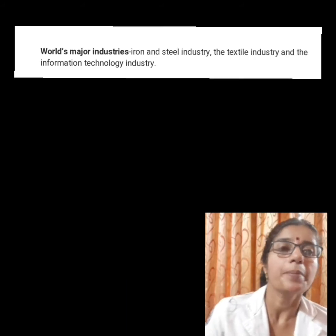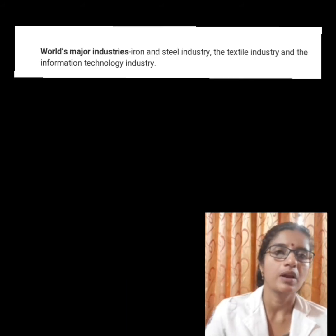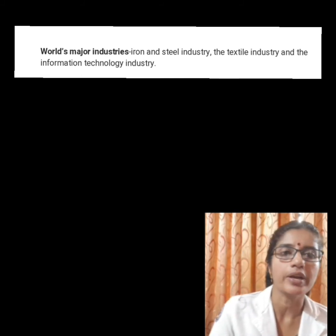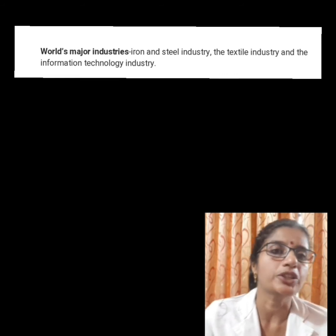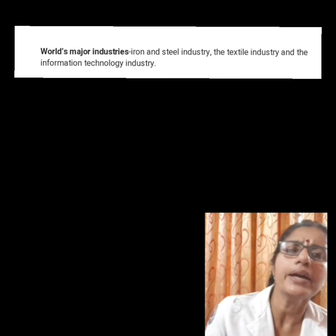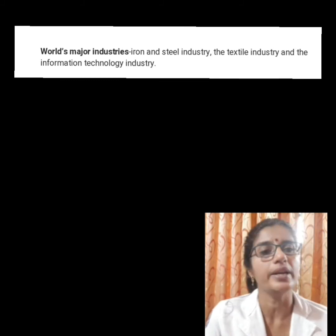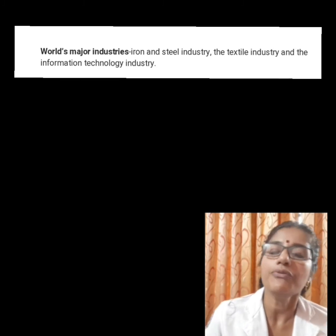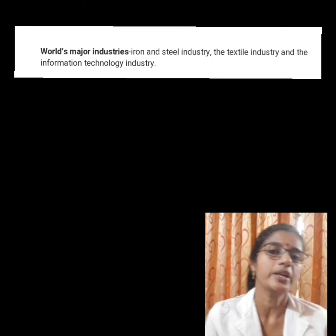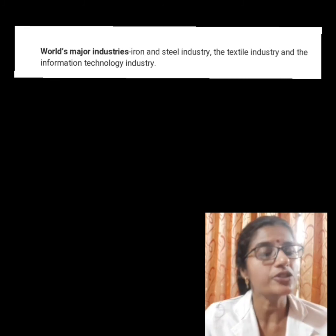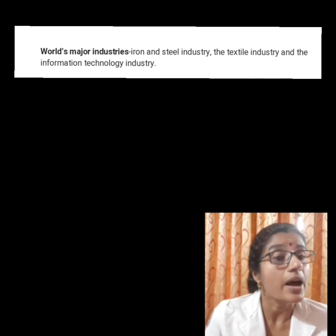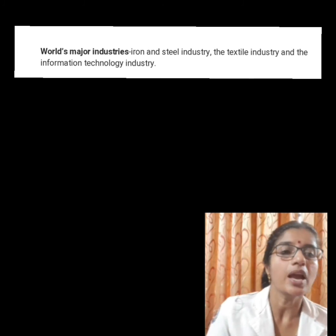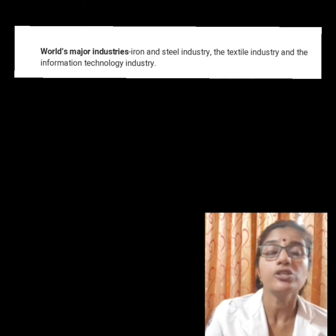Our next topic is major industries. The world's major industries are the iron and steel industry, textile industry, and information technology. Iron and steel and textile industries are known as the older industries, while information technology is an emerging industry. Emerging industries are also known as sunrise industries. These include information technology, wellness, hospitality and knowledge.